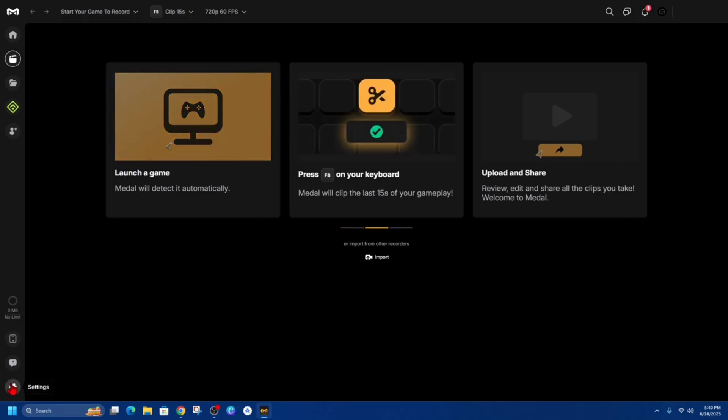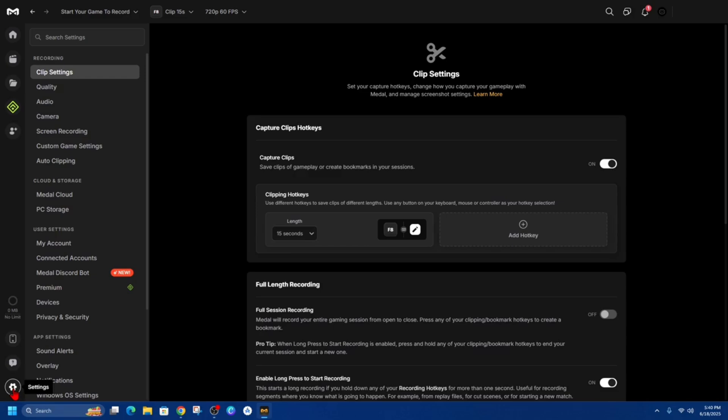From here we want to click on to settings so open up settings. Now the first setting that we need to make sure is on is capture clips so save clips of gameplay or create bookmarks in your sessions so make sure that is turned on and to get to this setting under recording get into clip settings.